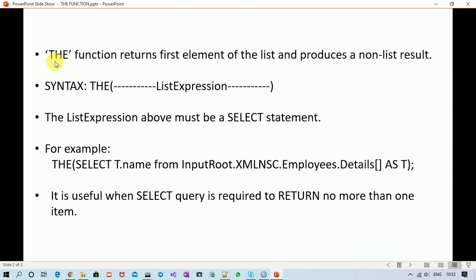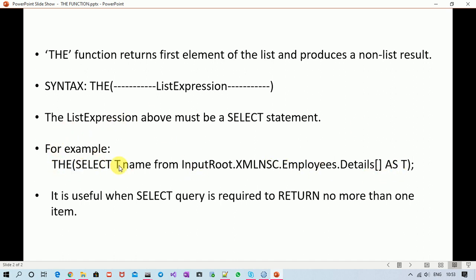The syntax is: write THE and inside it write a list expression. This list expression must be a SELECT statement. For example, suppose from a tree you are selecting something using a SELECT statement, you can use the THE function like that. It is useful only when you expect only one result out of your SELECT statement.